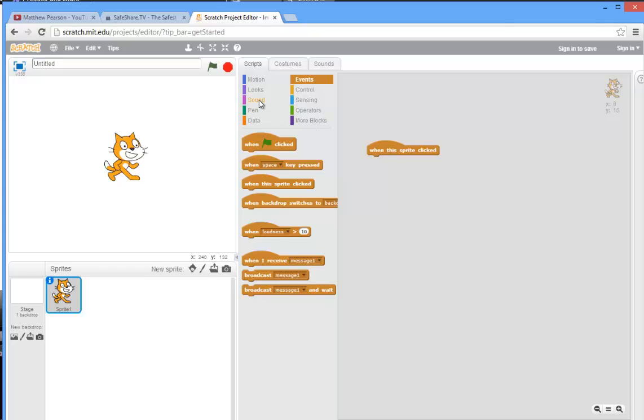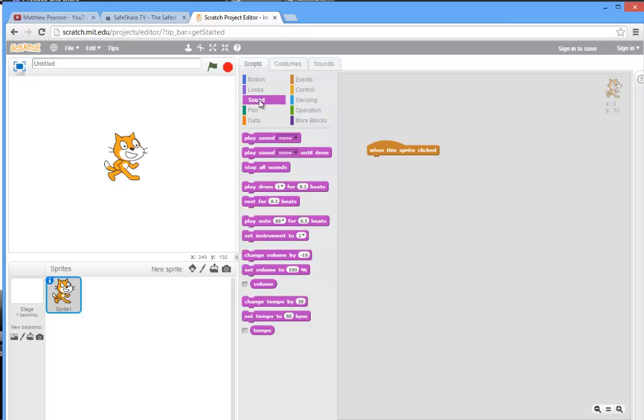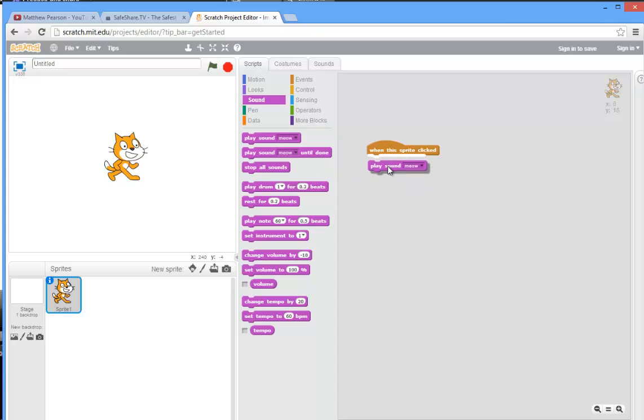Well the first thing we need it to do is make a sound. So let's click on the sound tab and you'll see that loaded in is actually the meow sound. If I just double click on the code block, the meow comes. So all I have to do is drag this code over here and snap it into place underneath the hat.